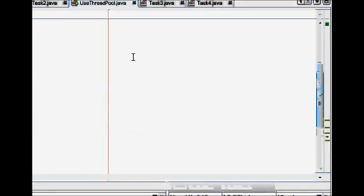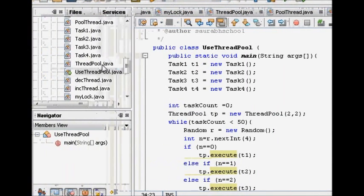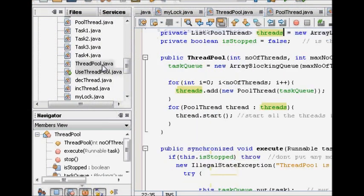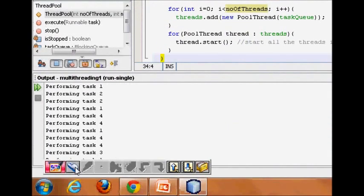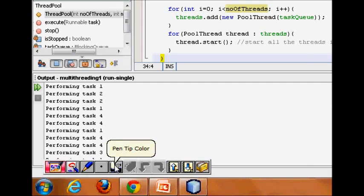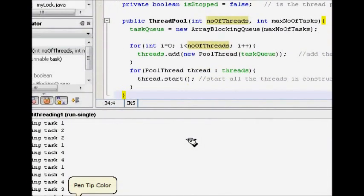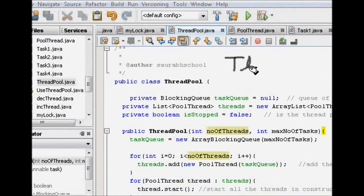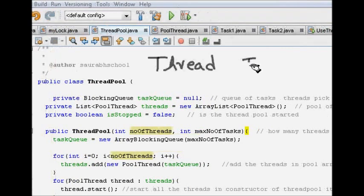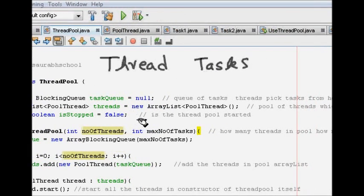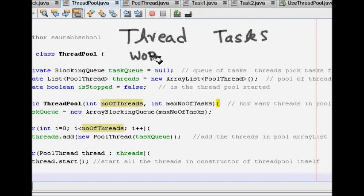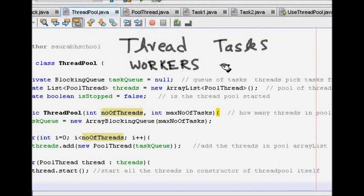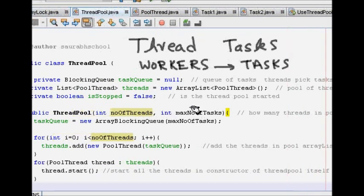In this lecture we are going to learn about a very important concept which is known as thread pool in Java. A thread pool consists of threads and tasks. The threads are the workers who will perform the tasks.